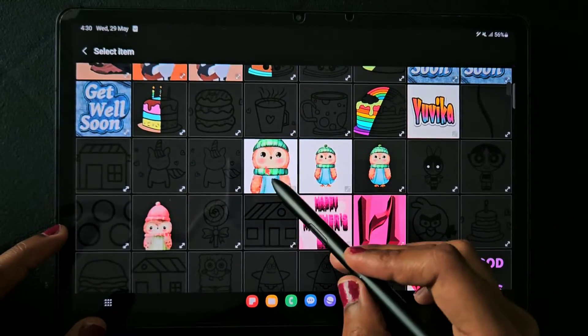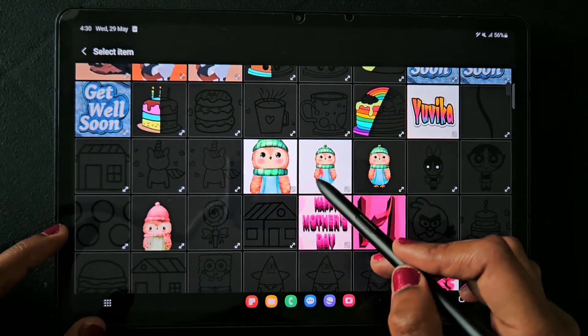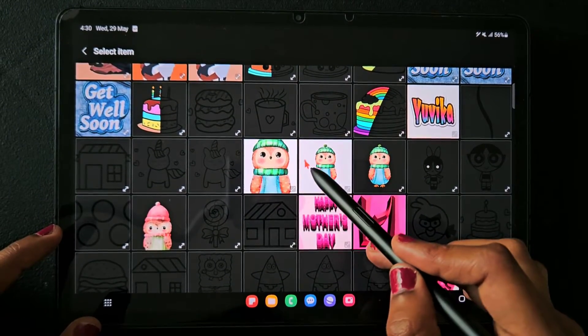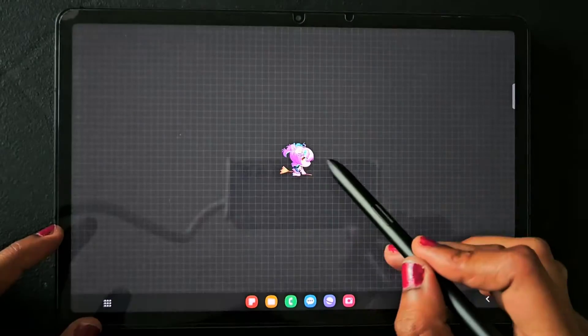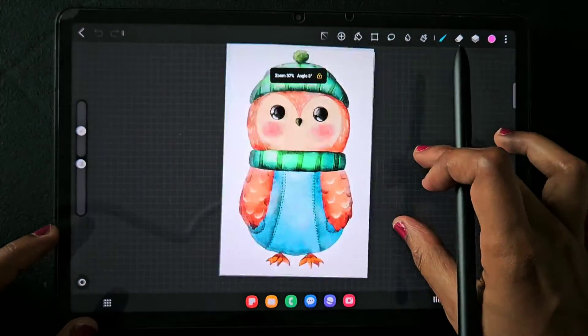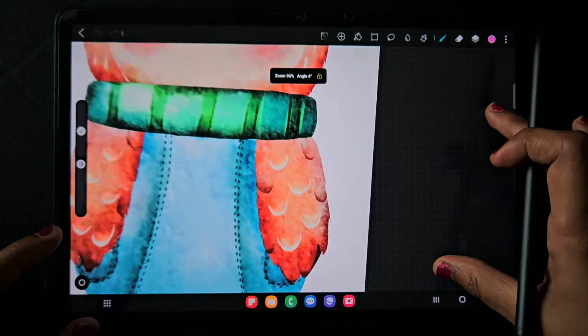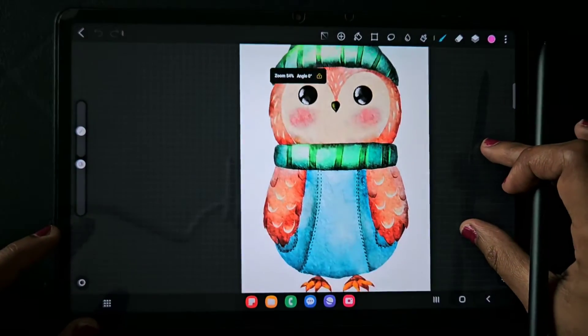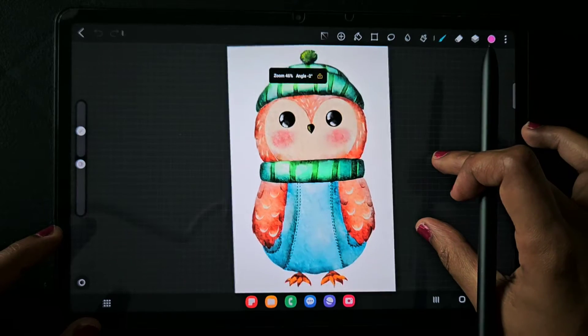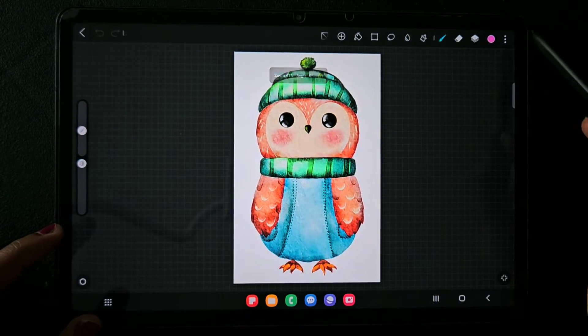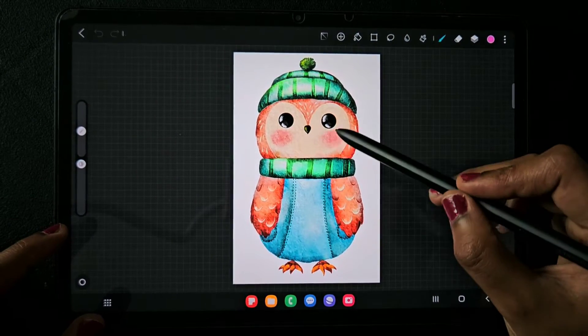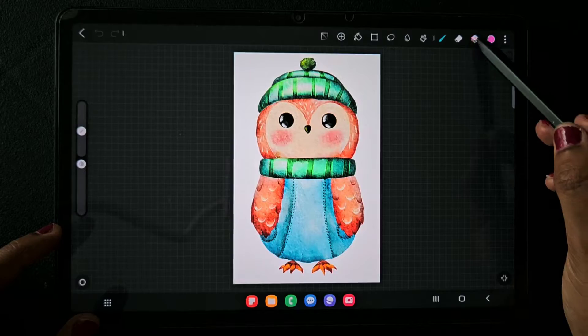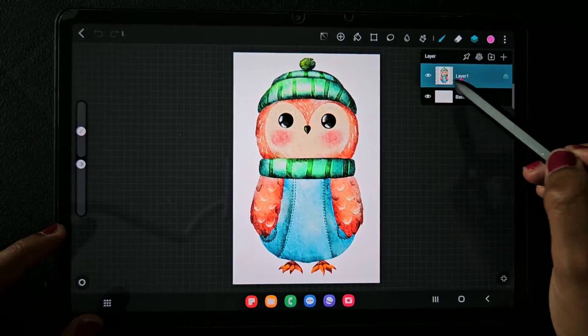Here I'm going to use the watercolor owl image that I recently drawn, so this is the one. Now I'm going to make this colorful artwork into a black and white one.